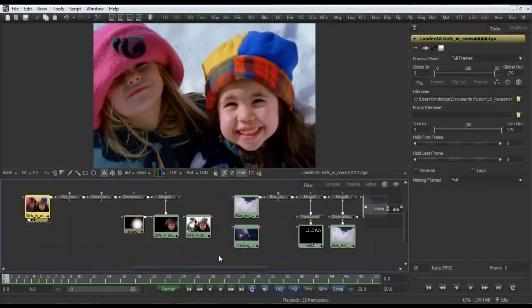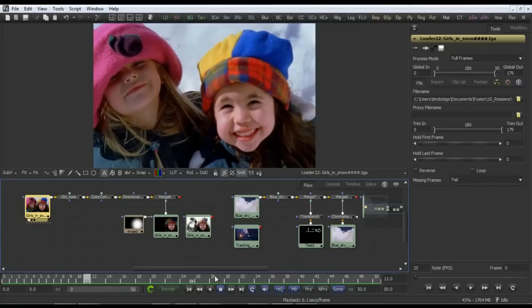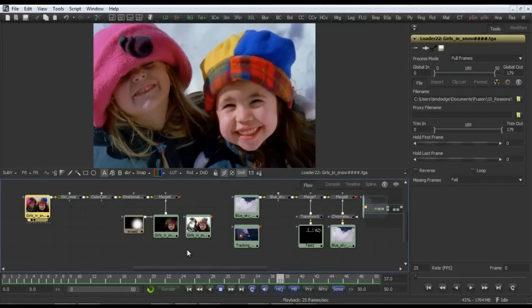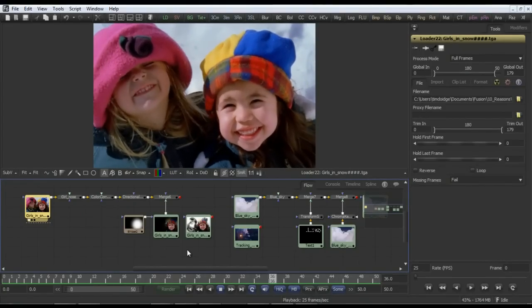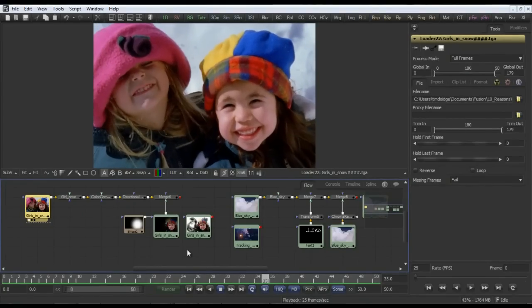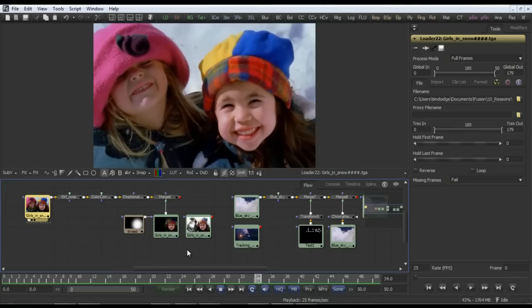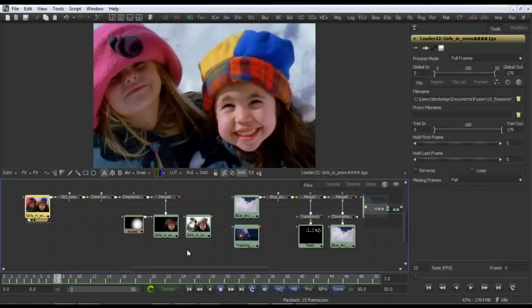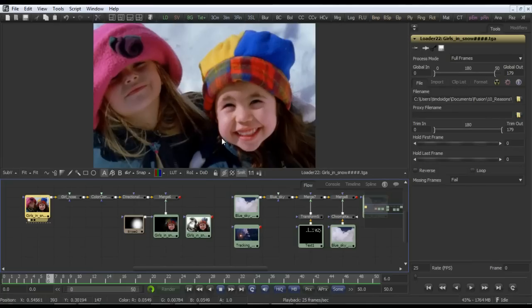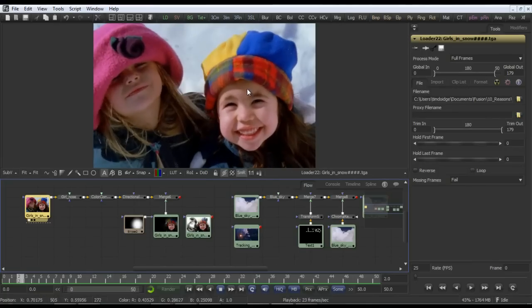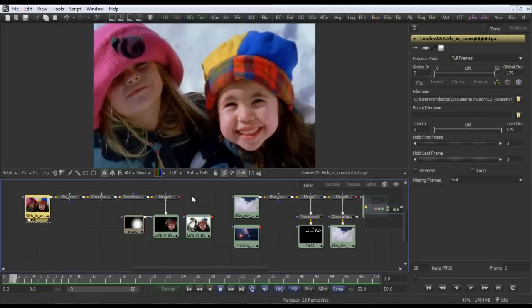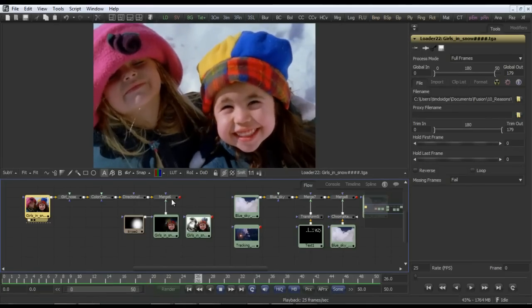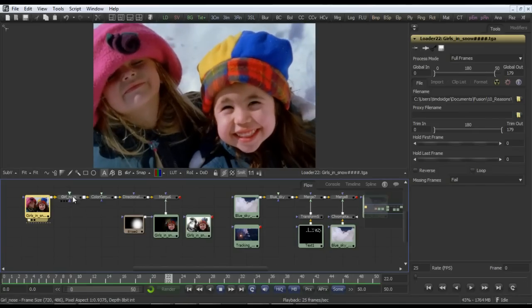We're going to take a look at tracking now. Fusion has an incredibly powerful range of trackers, and this is something you use all the time when compositing. A classic example is how you might apply a video effect to a piece of footage to either liven it up or focus the viewer's attention onto a specific character. In this piece, we want to bring out the girl on the right side of the shot and apply a creative video effect to the rest.